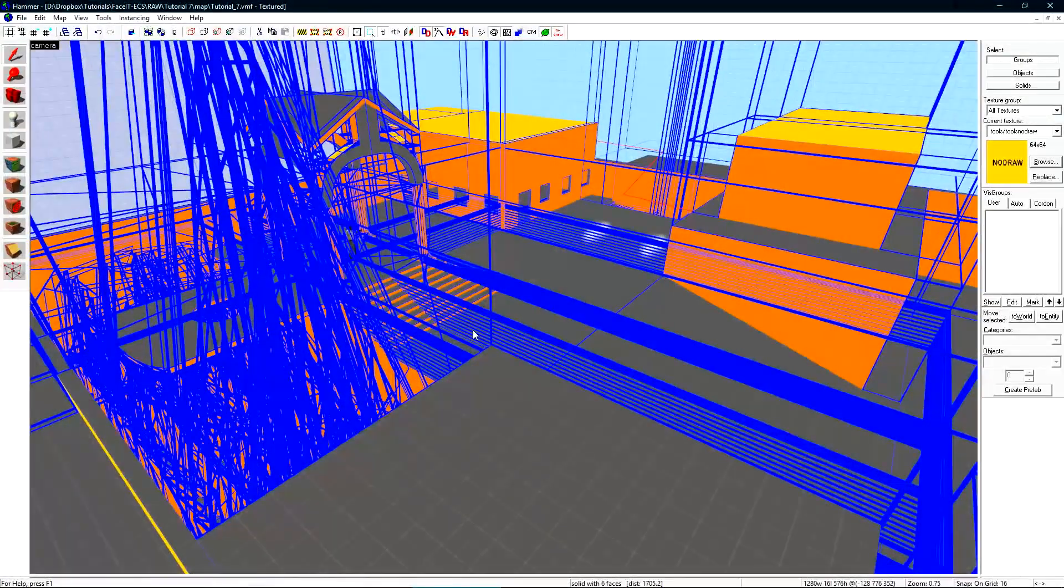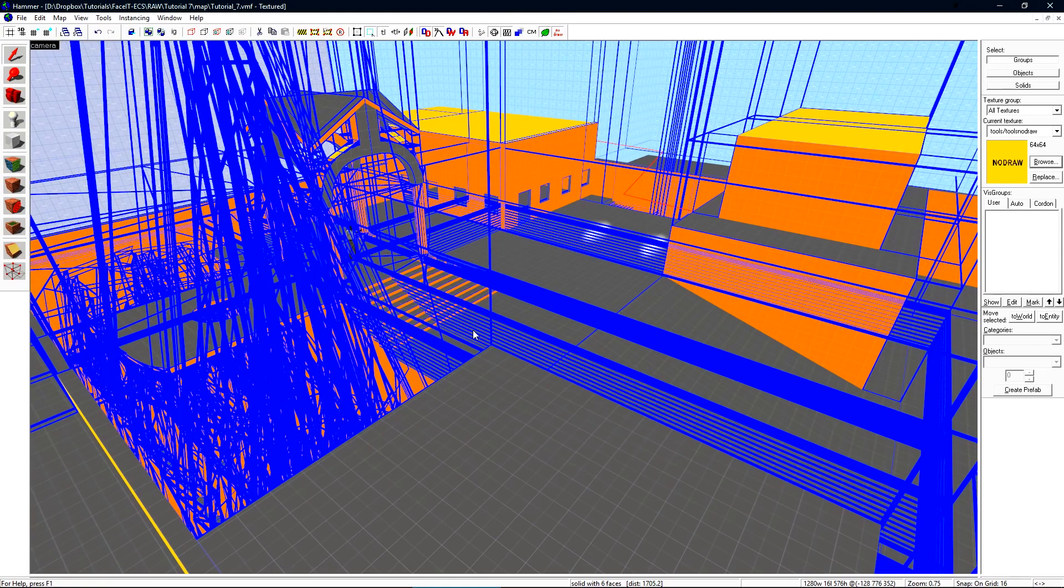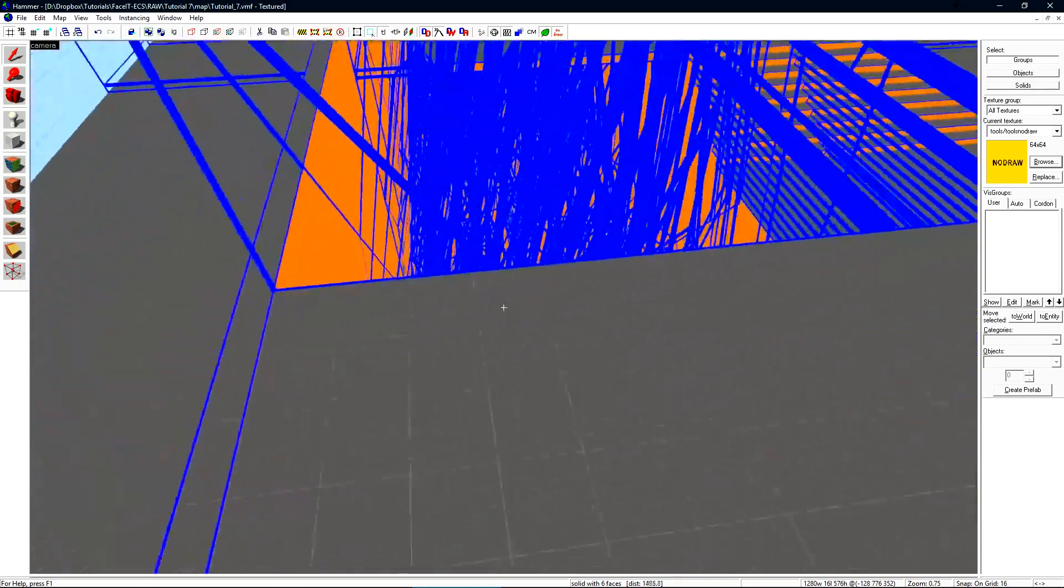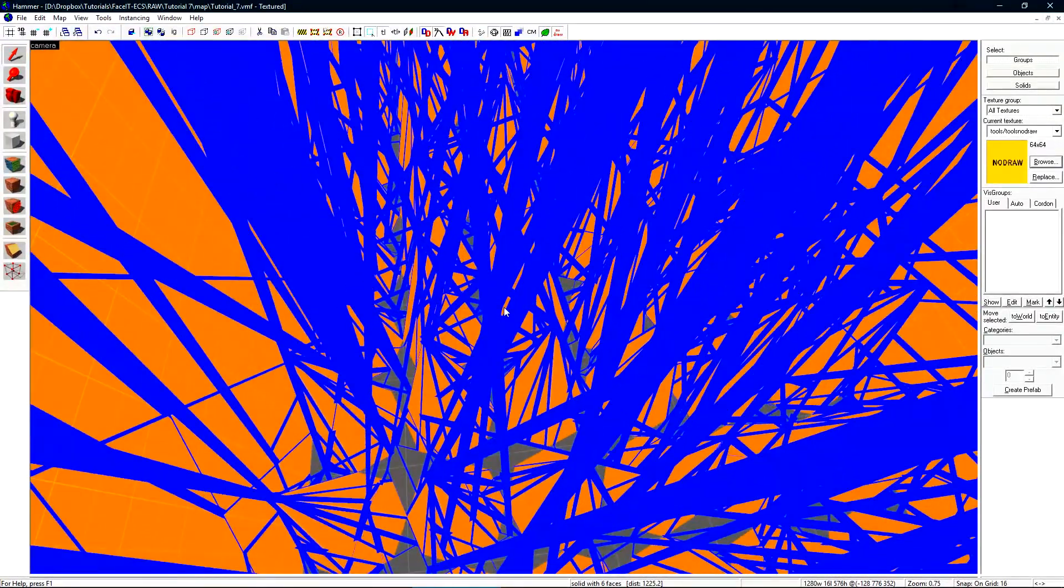We want to take all the objects that aren't important to visibility and tell the viz engine to not care about them. To do this we use function detail. I mentioned previously in the prefab tutorial that small things should just be func detail and I left it at that. These objects down here are spikes. They can never block our view.